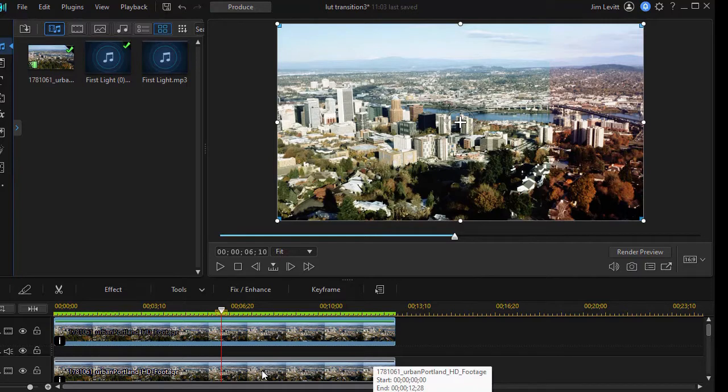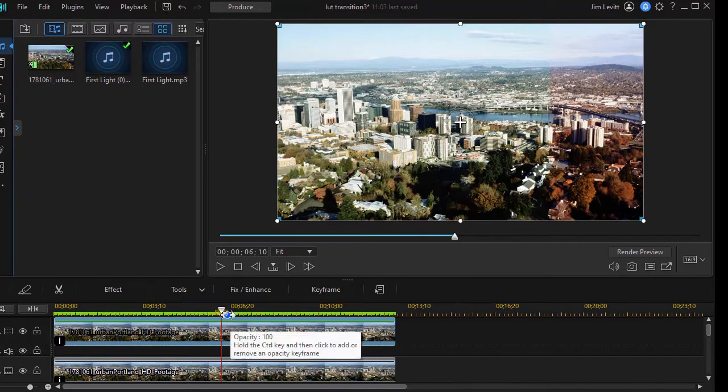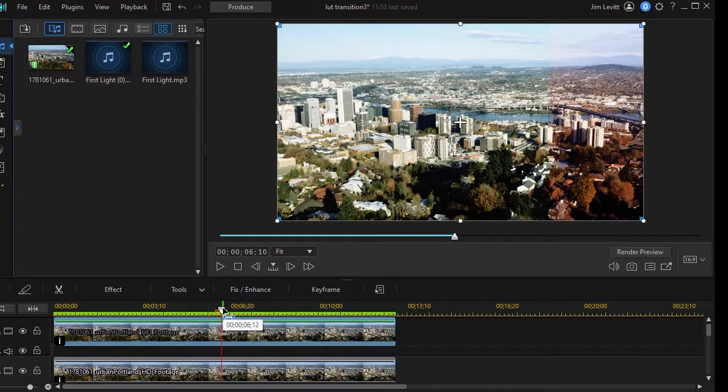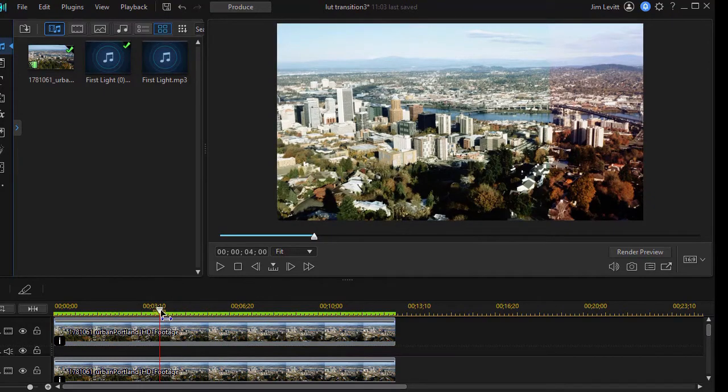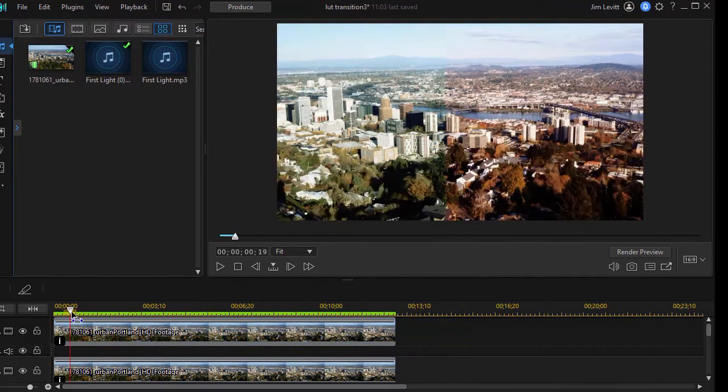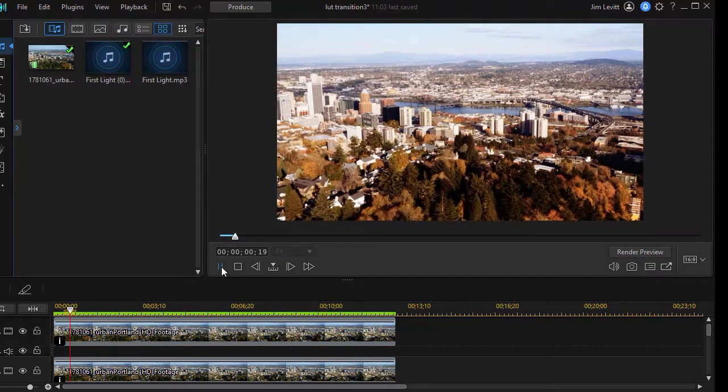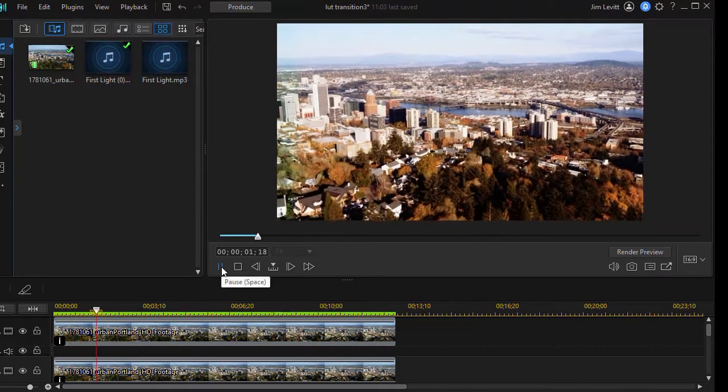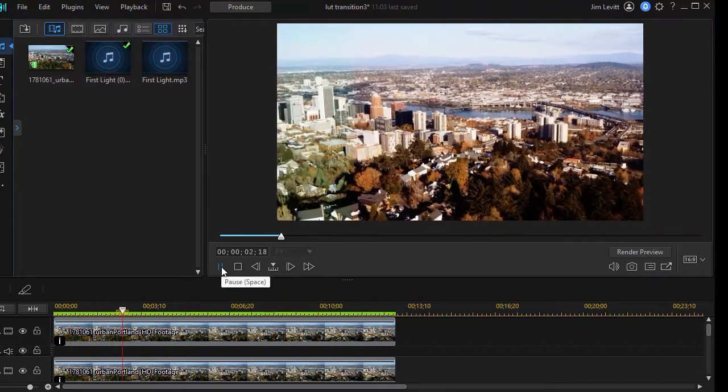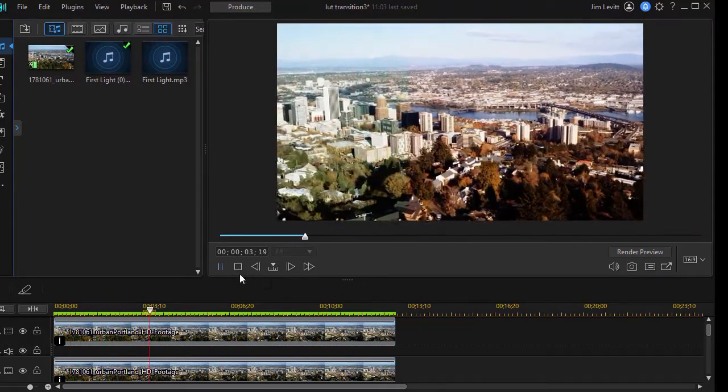And then we've taken track number two and we've used a greenish kind of LUT. And so we have that track number two mask, so the mask moves from the left side of the screen to the right side of the screen. And so we go from a brownish look to a greenish look.